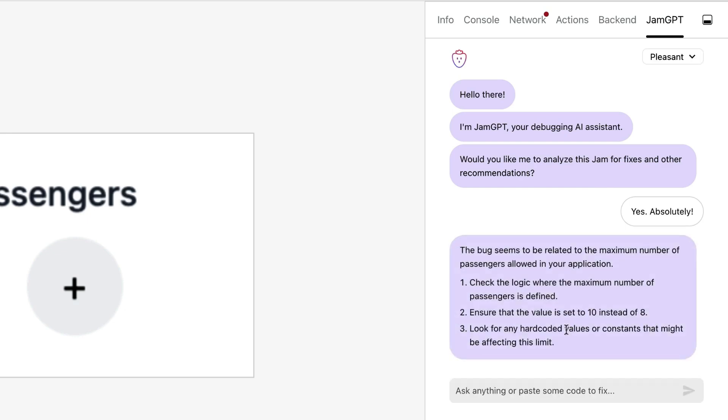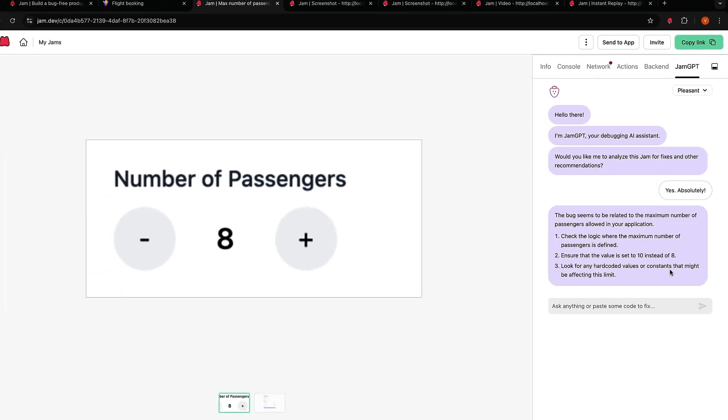In this case it says the bug seems to be related to the maximum number of passengers allowed in your application. Check the logic where the number of passengers is defined. Ensure that the value is set to 10 instead of 8 and look for any hardcoded values or constants that might be affecting this limit.